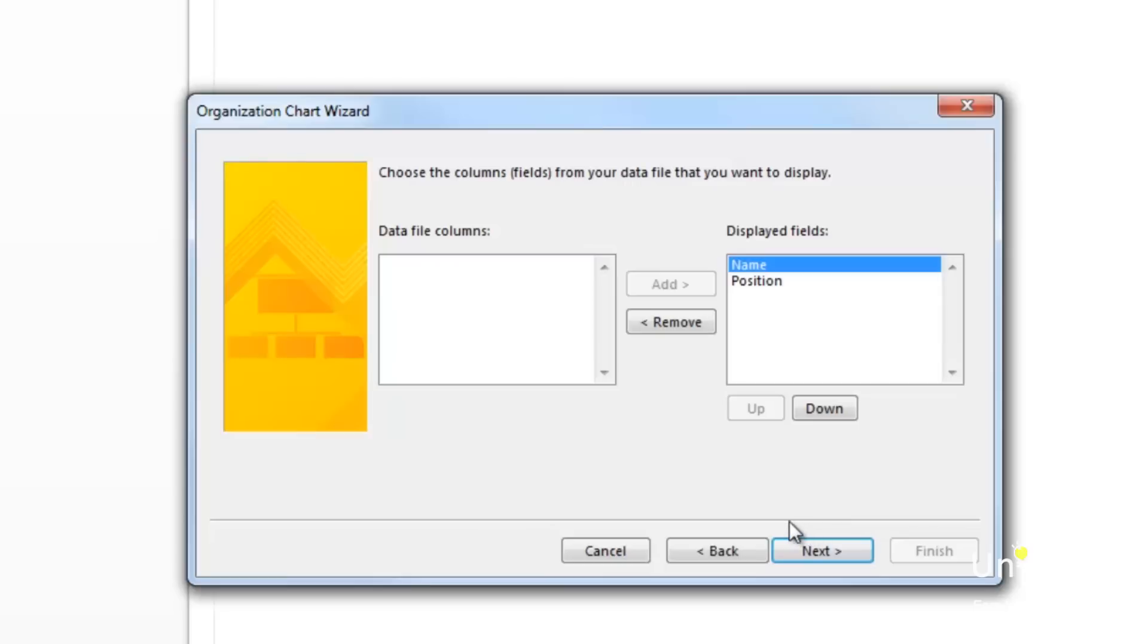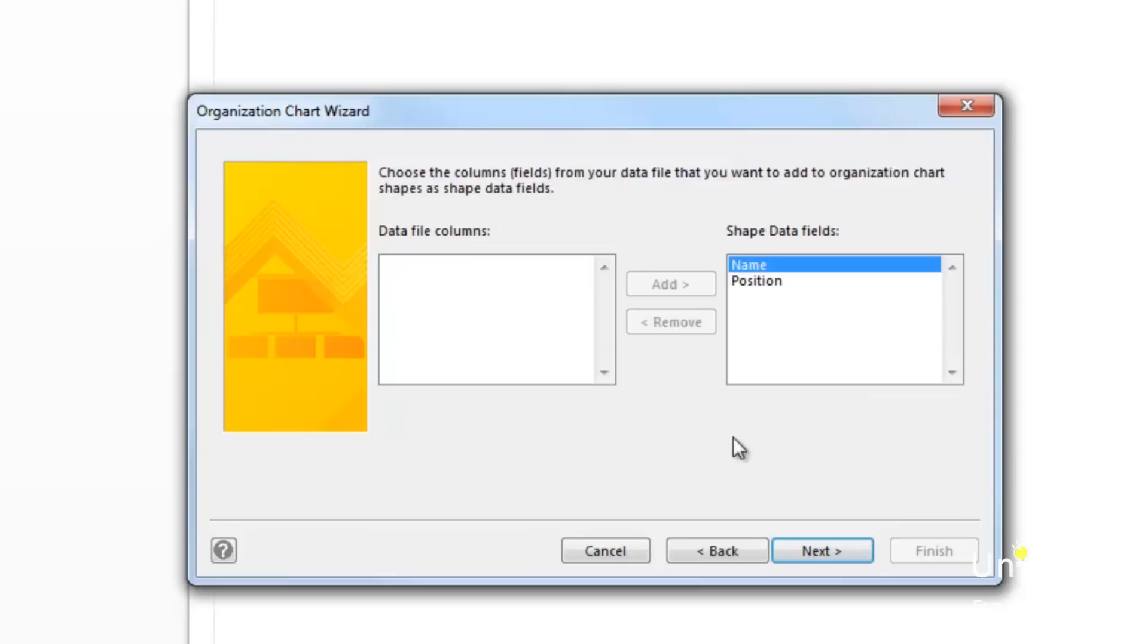Click the next button. In the next window, you can tell Visio which employee data is to be displayed on each shape. On this page, you can select which columns from your data file that you want to add to your organization chart shape as shape data fields. Click next.